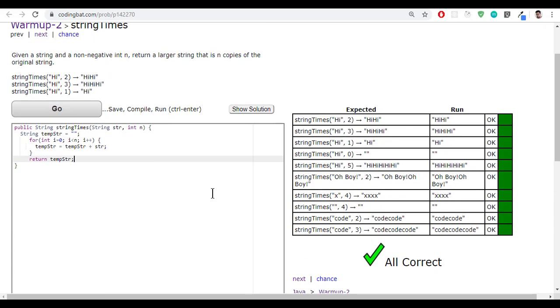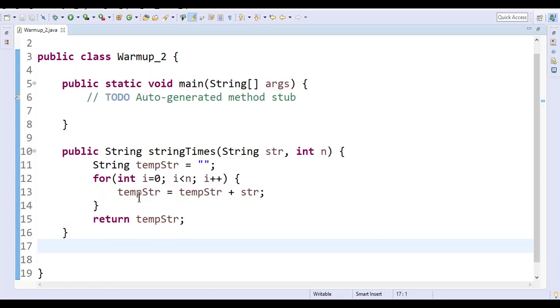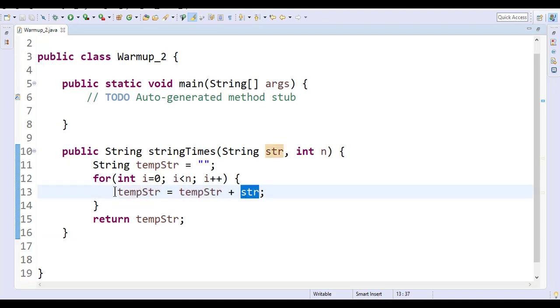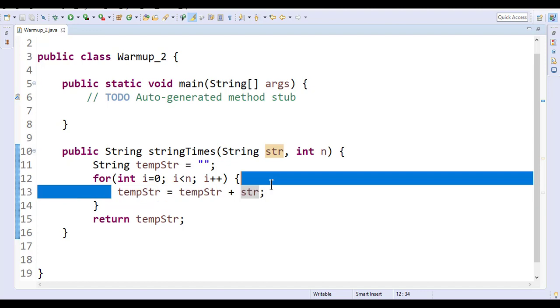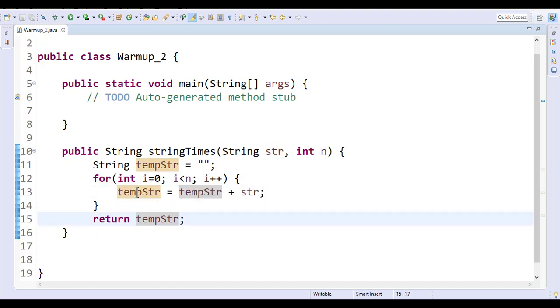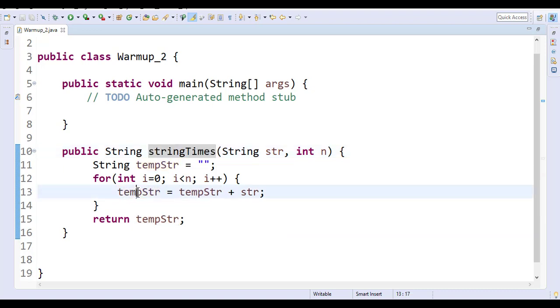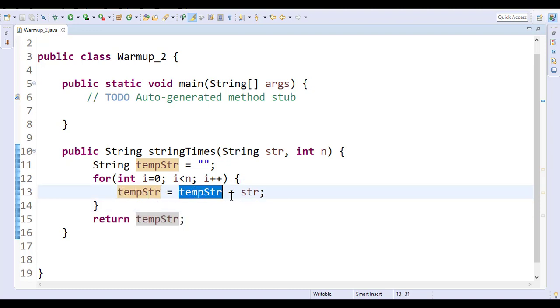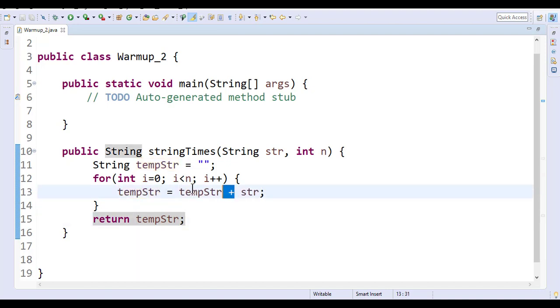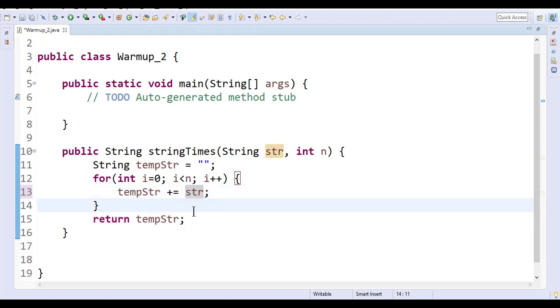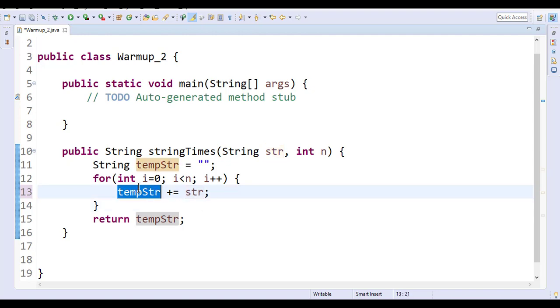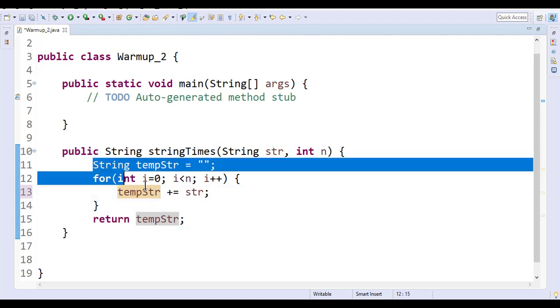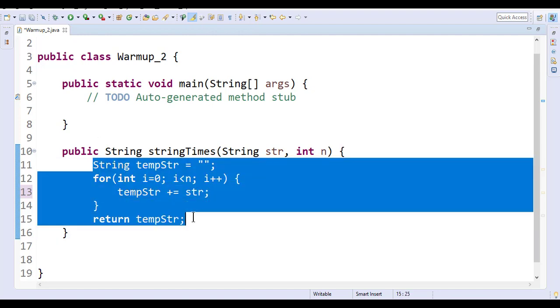One more thing here. Temporary string equals temporary string plus str - you can just make a shortcut for this. If any variable is equal to the same variable plus something or multiplication or whatever, you can rewrite it as a shortcut like this: tempStr plus equals str is nothing but tempStr equals tempStr plus str. That's like a shorthand map. You can even do this shortcut.